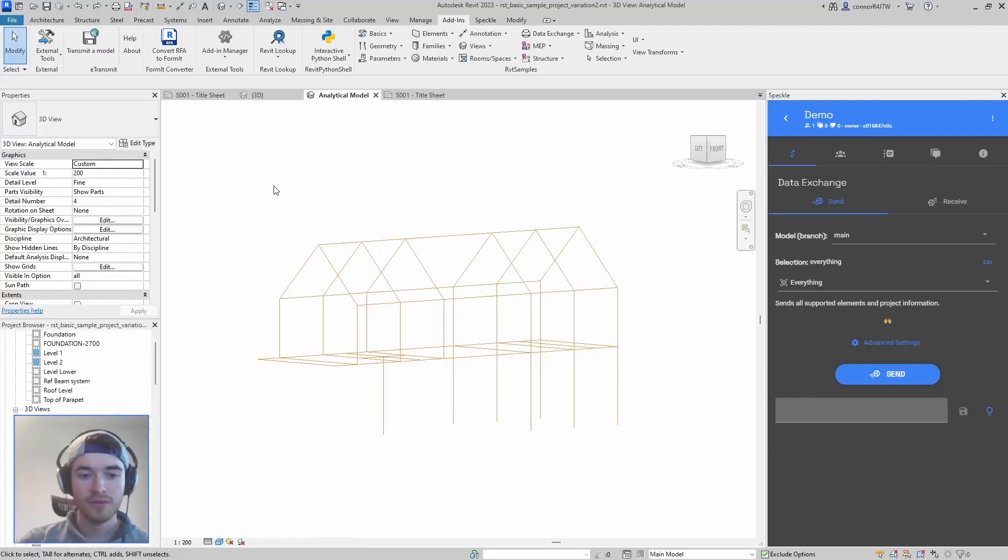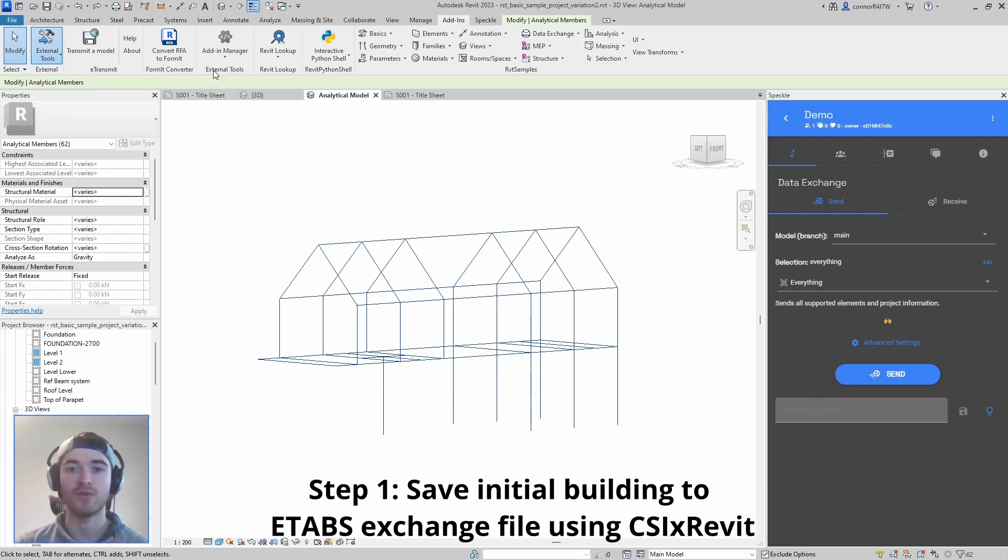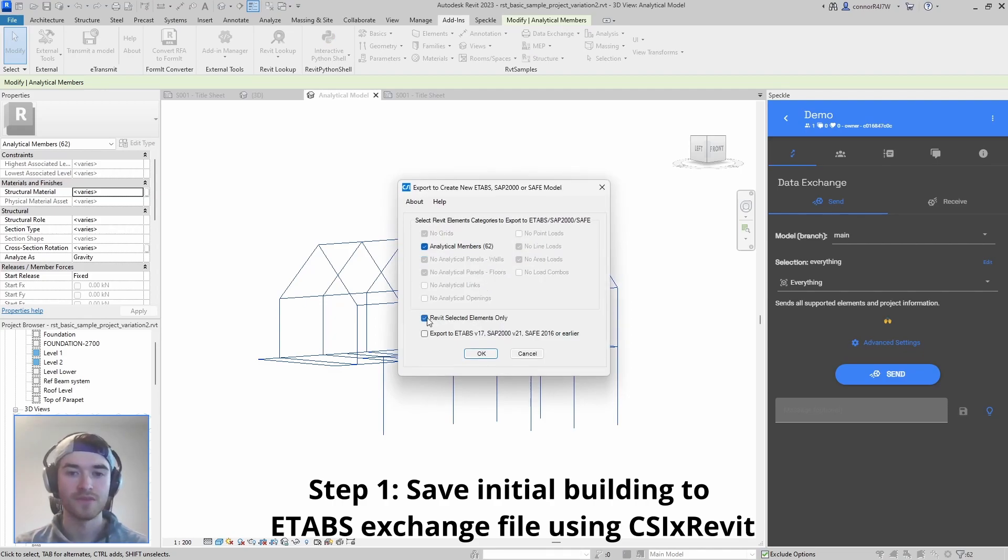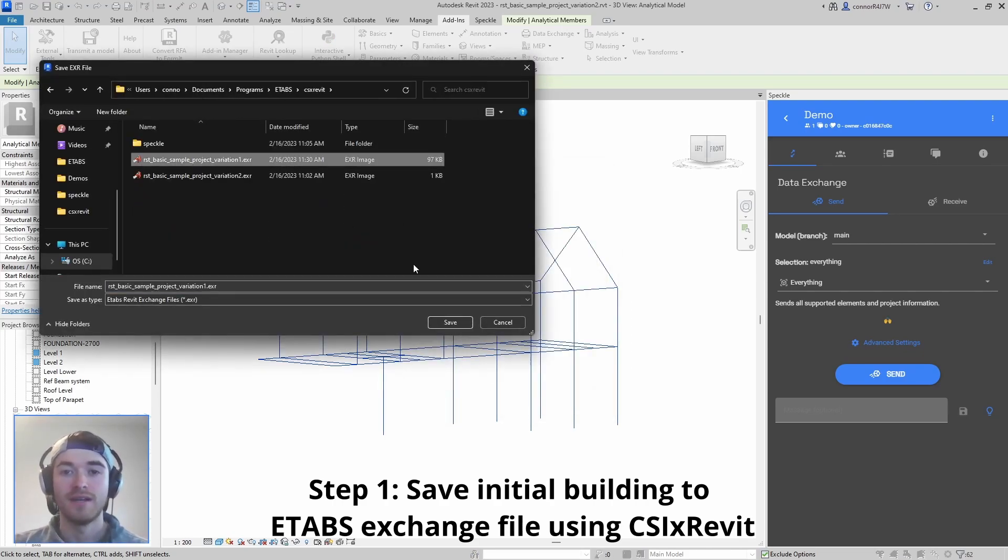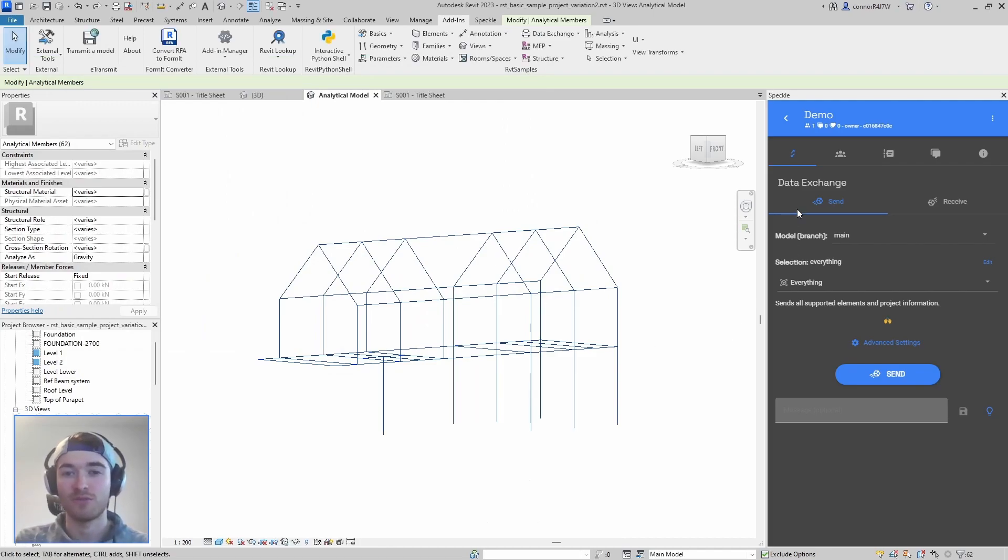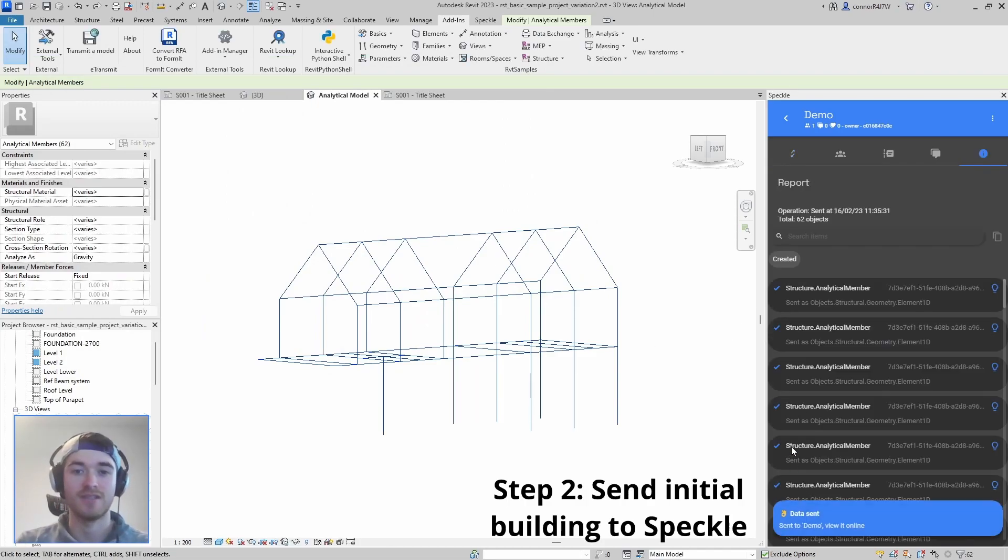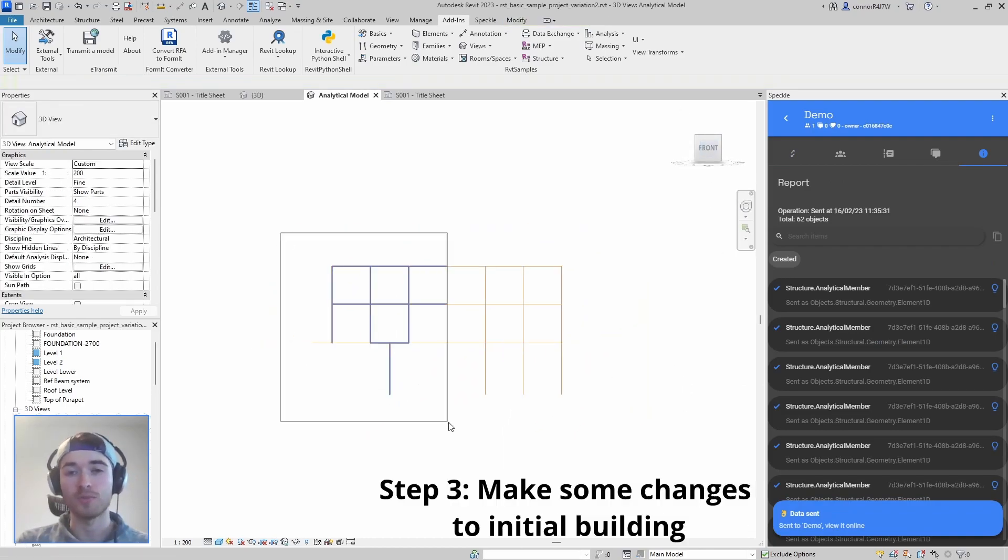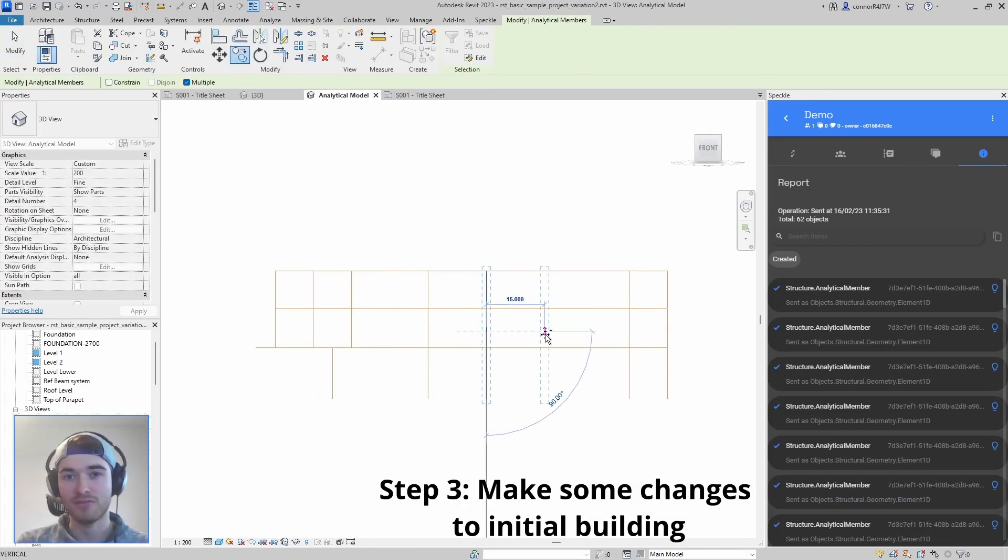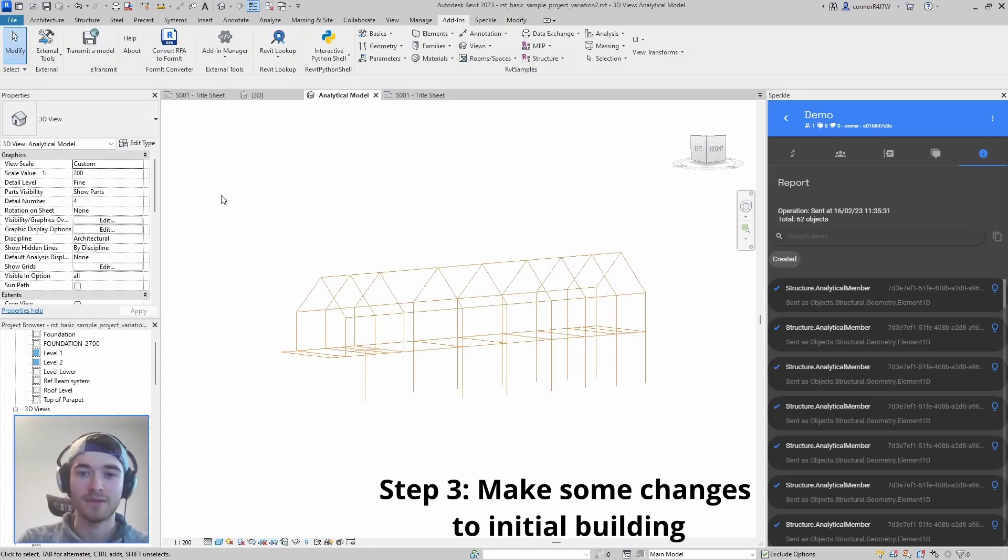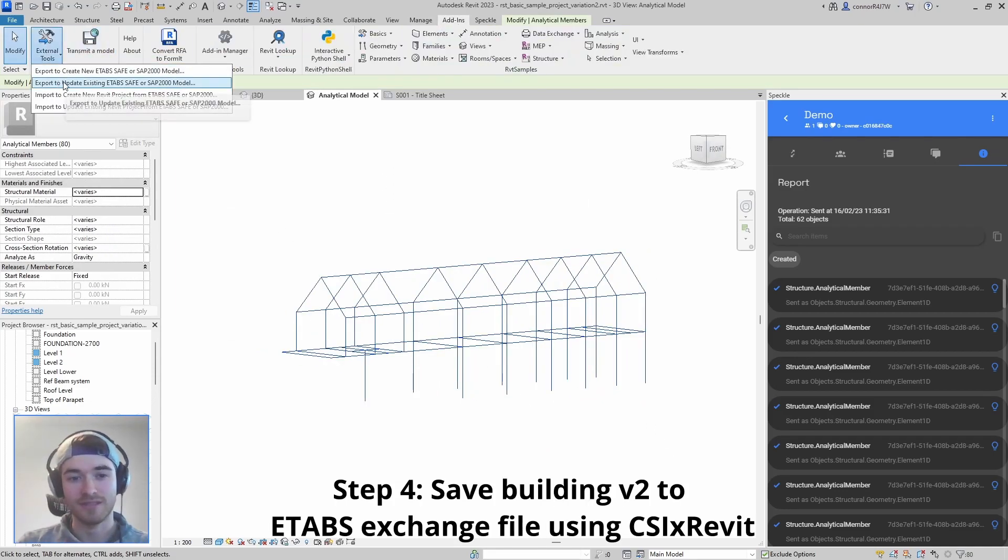So now that we've looked at the how on how to do this workflow I want to take a step back and talk about the why. Why would we use Speckle to do this type of workflow? One alternative that you may know about is CSI X Revit and the first thing that comes to mind for me of why to prefer Speckle over CSI X Revit is just the cost. Speckle is free, it's open source, so you could even create the project yourself if you wanted to build it while you have to buy licenses for CSI X Revit.